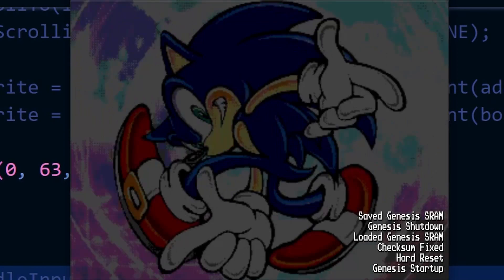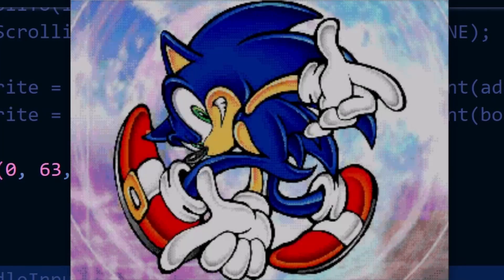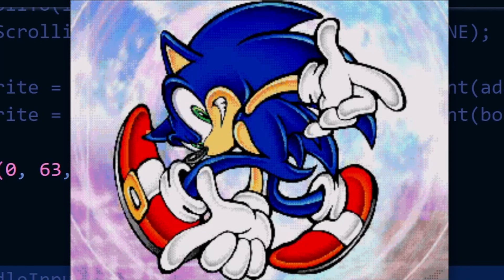Hello everyone and welcome to a new Sega Mega Drive Genesis Game Dev tutorial. In the previous lesson we covered how to automatically create higher colour images like the one you're seeing on your screen right now. In today's lesson we're going to continue on from that and we're going to add a logo as if this was a title screen of a Sonic Adventure demake for the system.